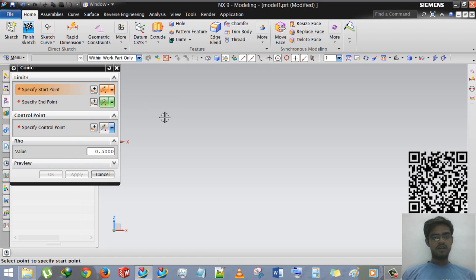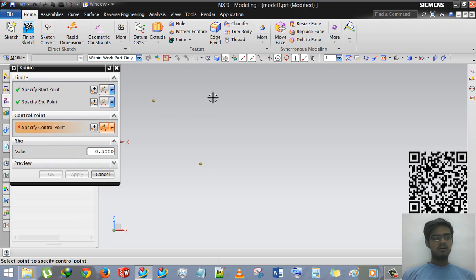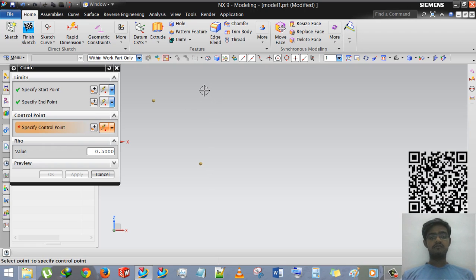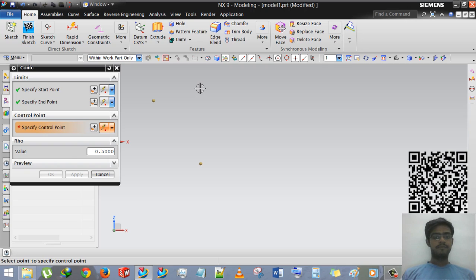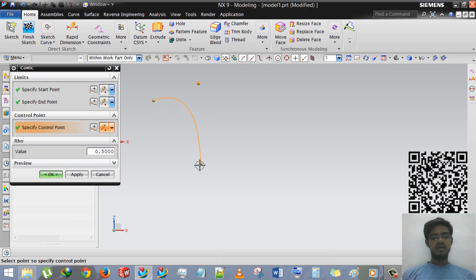Specify first point. I am specifying the first point and the end point and control point. Control point will adjust its shape and I am giving third point here. So you can see that the curvature is automatically generated.